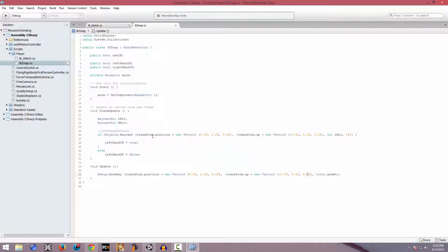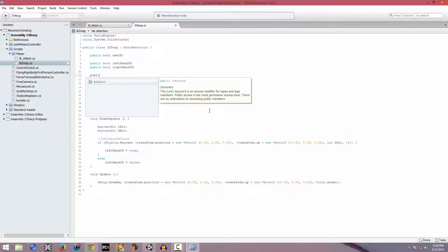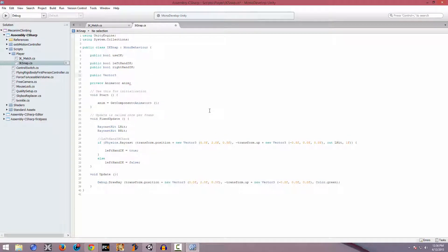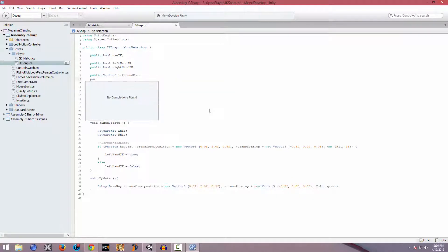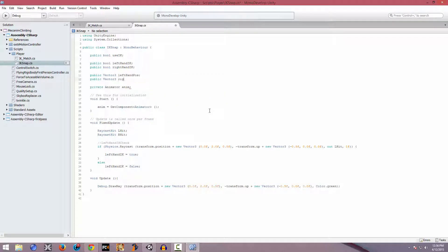So we have this left ray now. Before actually setting the character's position to the hit point, we need to create a few variables first to store the actual hit position. We're going to start by creating a Vector3 variable - this is going to store the left hand's hit position, so left hand pose. Another one called right hand pose, to store the right hand position.